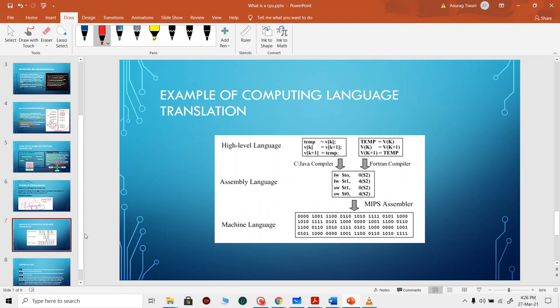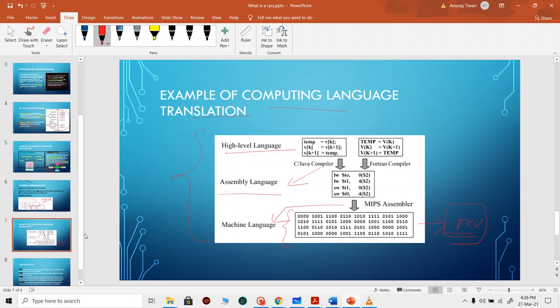Now we will see how computing language gets translated. A high-level language is compiled to assembly using a compiler, and then using an assembler it is converted into machine language, which is then flashed into your MCU (microcontroller). Based on that, instructions are fetched and the program runs.